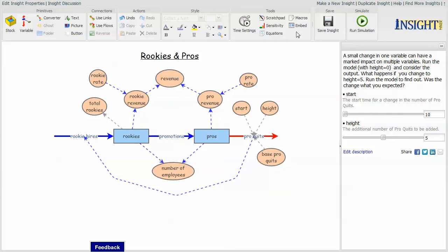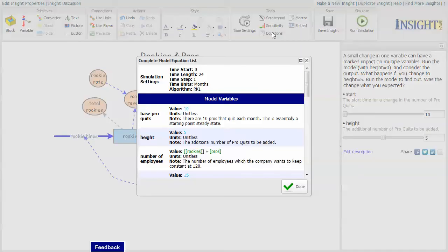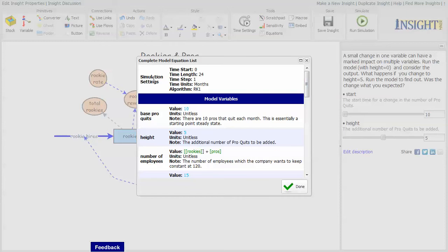So what's been added, the tools segment of the toolbar has been expanded and there's a new option called equations. If you click on equations, it will give you a complete list of the simulation settings for this model and a list of all